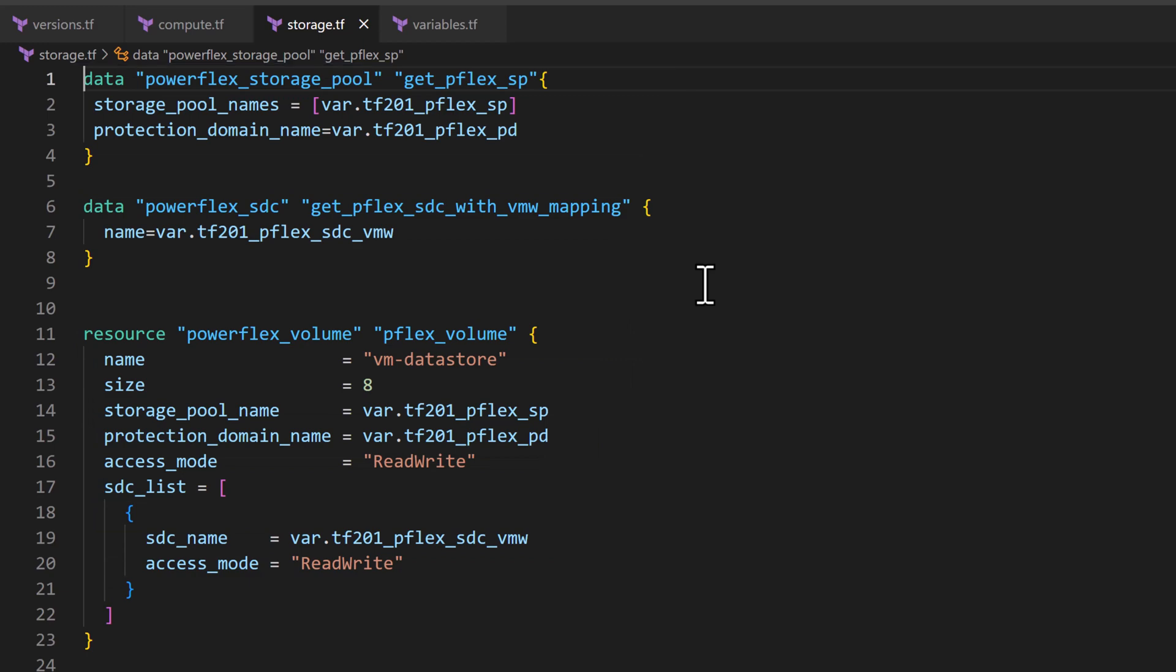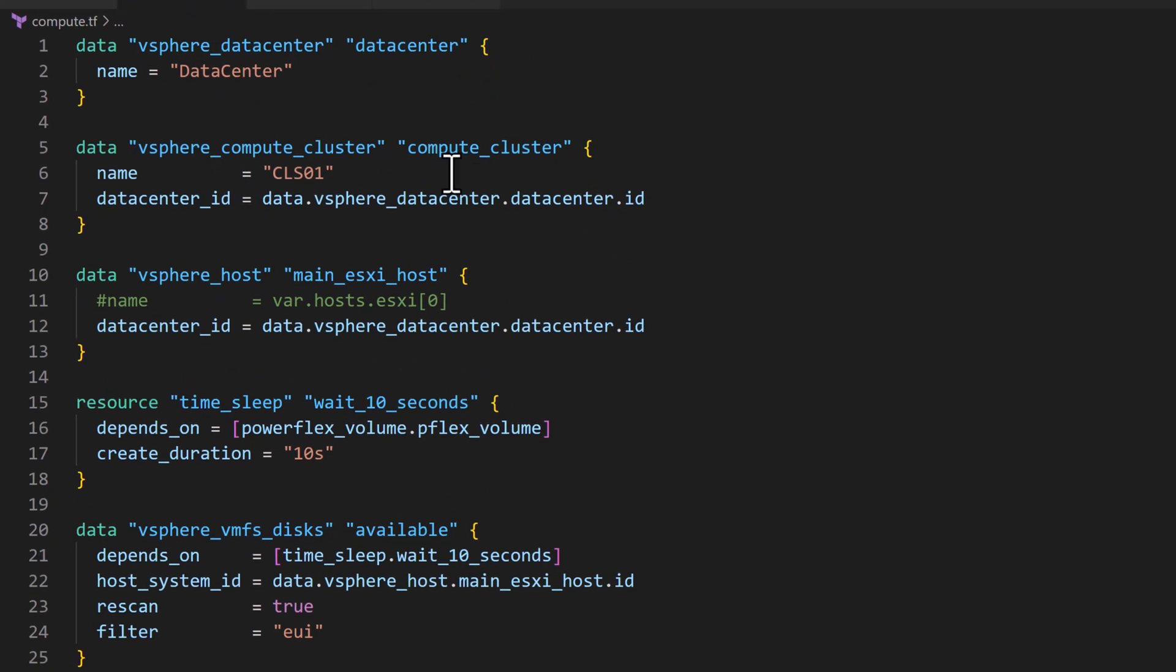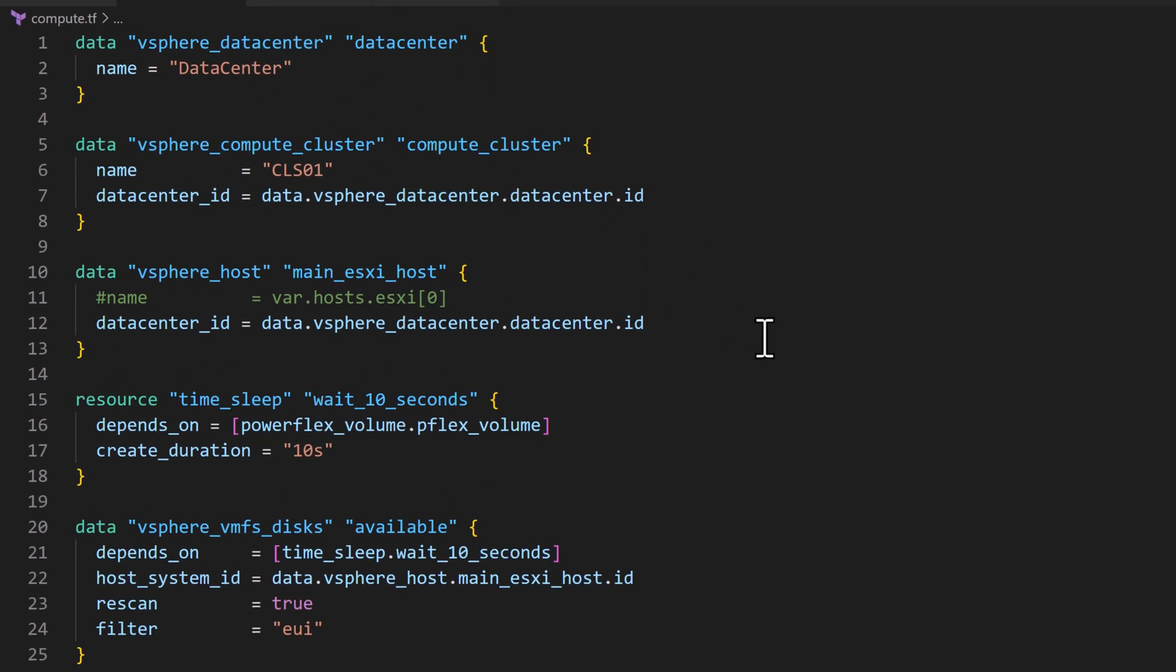For the compute part, to create resources like a datastore in the VMware environment, we need to first make sure the PowerFlex storage tasks are completed.